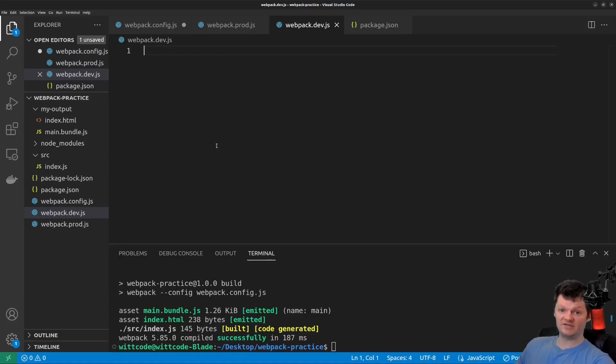To begin, let's set the mode to development and let's provide an entry point and output and provide the HTML Webpack plugin.